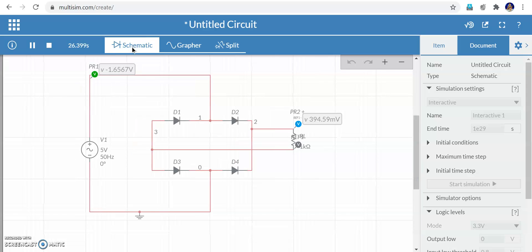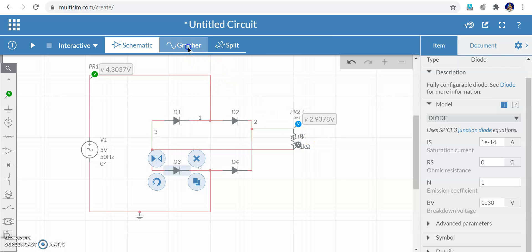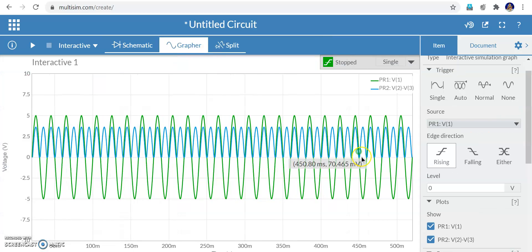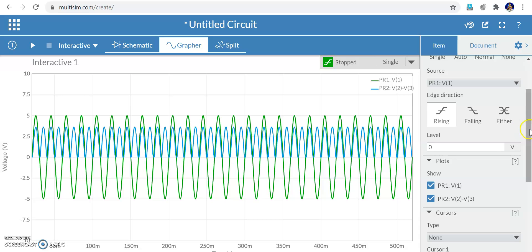Go to the grapher, but there is still a small drop. The reason may be the current flowing through the diode into the resistance value, causing a small change. Going into the grapher, you can plot the input only or output only.